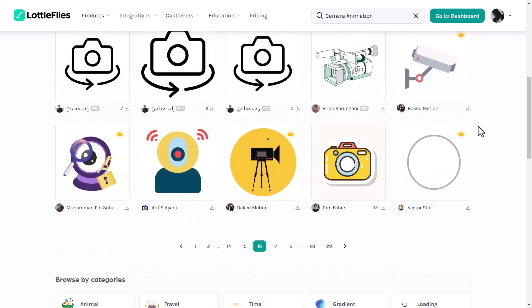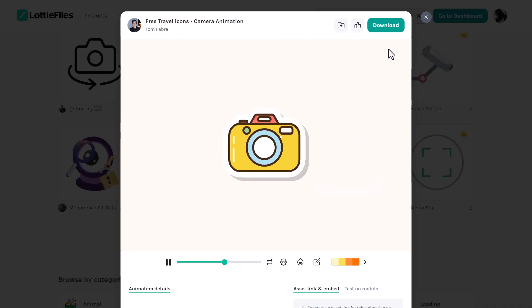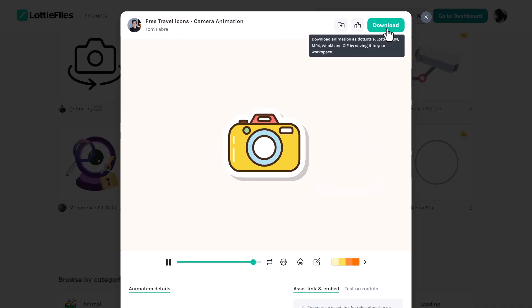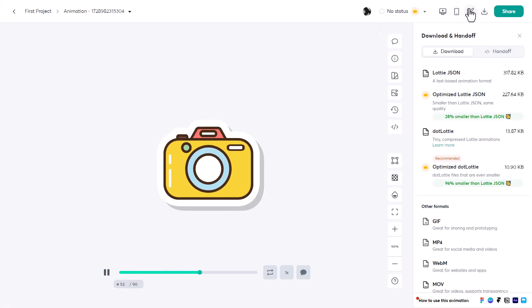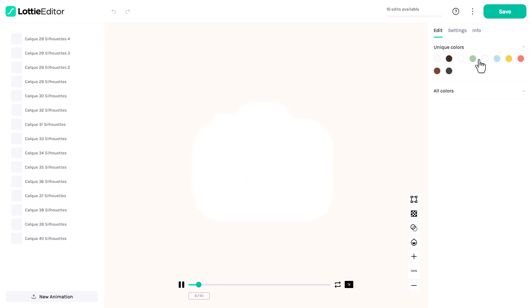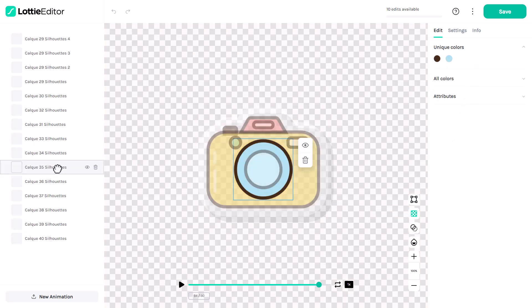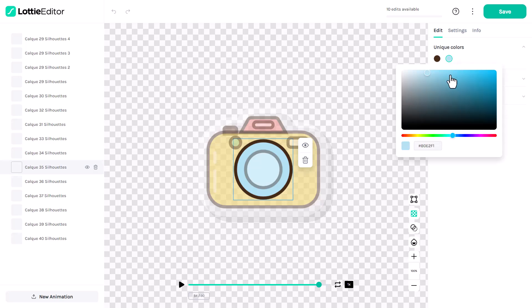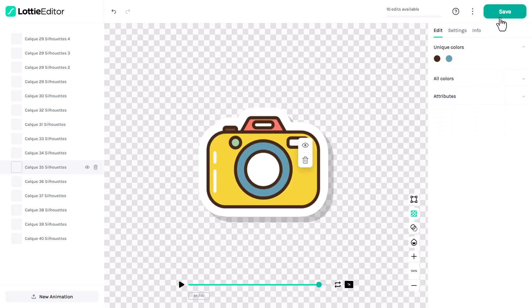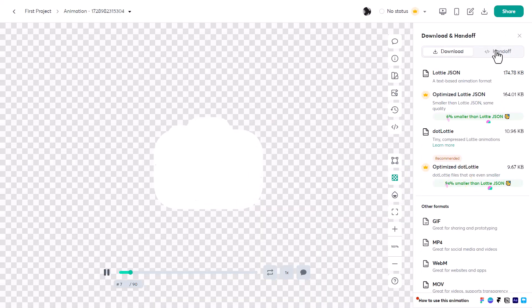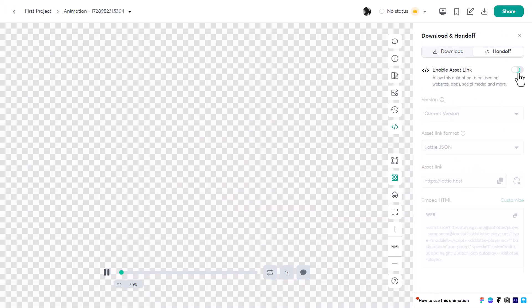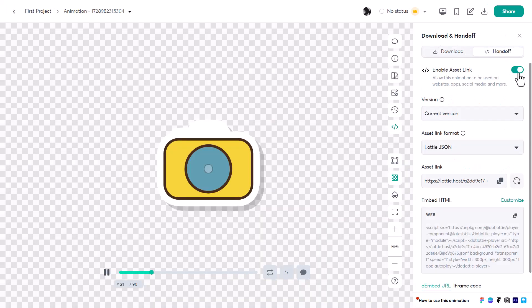Once you find the perfect Lottie icon, click to download the file. You will be redirected to the Lottie editor, where you can customize your Lottie animation file by removing background, changing design colors, and making further adjustments. When you finish, save your changes, and activate the asset link within the handoff section to create a shareable URL.